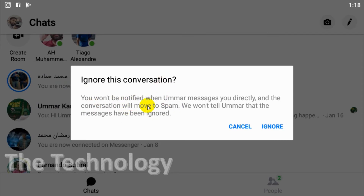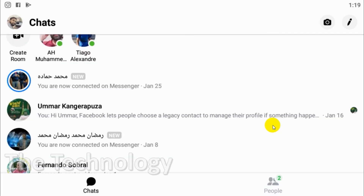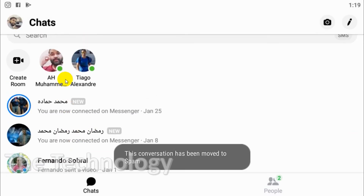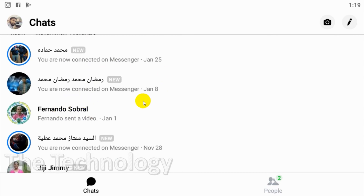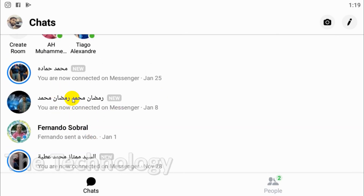You can check your spam folder to see those messages. Also, even if you open a particular message from the spam folder, the person whose messages were ignored won't be able to get a notification about whether you have read the message or not. It's a very good feature of Facebook Messenger. If I click 'Ignore', this will be moved to the spam folder and even if he sends messages, they will not appear in the main inbox.